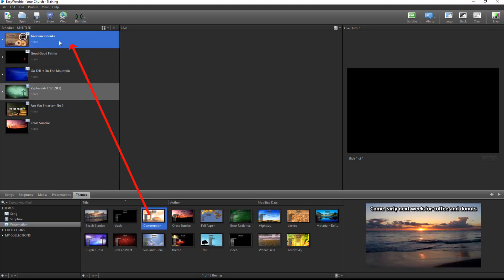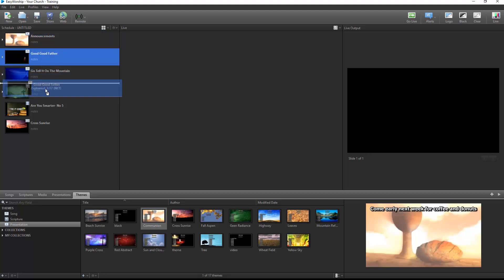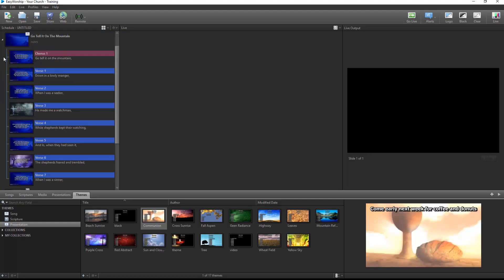Rearrange the order of the schedule by dragging and dropping, and when expanding a song, scripture, or Easy Worship presentation, you can rearrange your slides in any order you want.